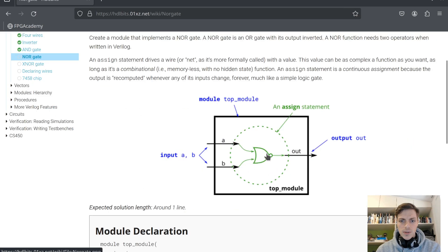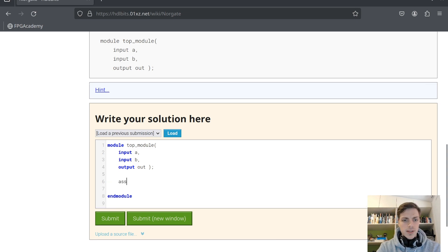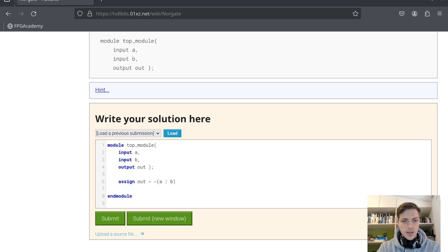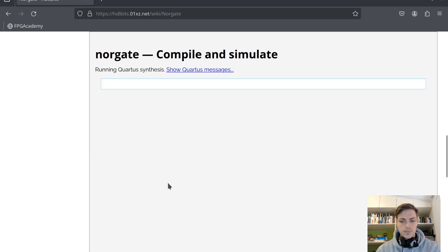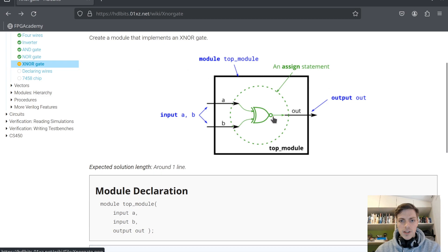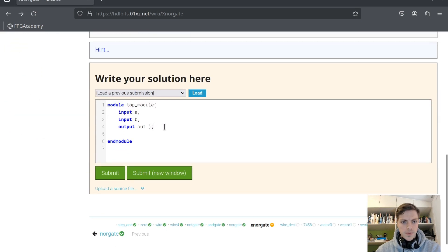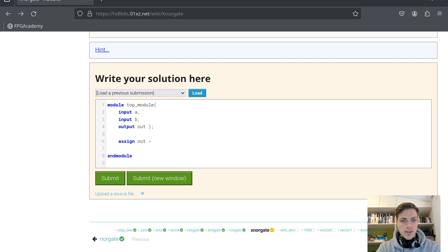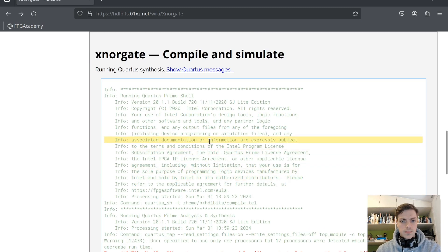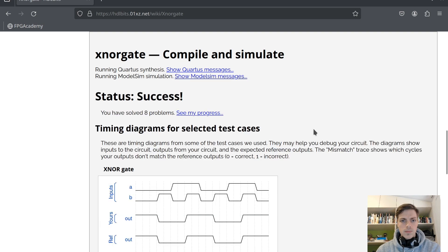Now we have a NOR gate — it's OR and it's negated — so assign out = ~(a | b). Success. Next we have XOR with a and b inputs, but it's negated, so we have an XNOR gate: assign out = ~(a ^ b). Success.